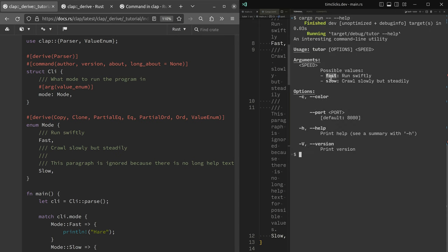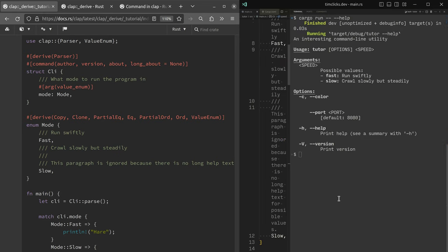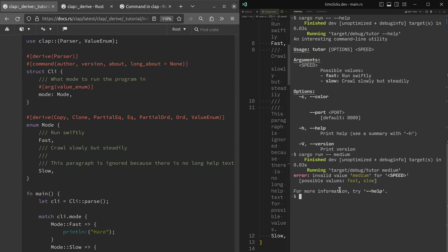Dash dash help. And we can see possible values fast and slow. So that's kind of neat that we've actually been able to kind of push through the problem and also get validation. So let's try and say that we want a speed that is medium. It's like, whoa. Invalid argument, medium. Possible values fast, slow.